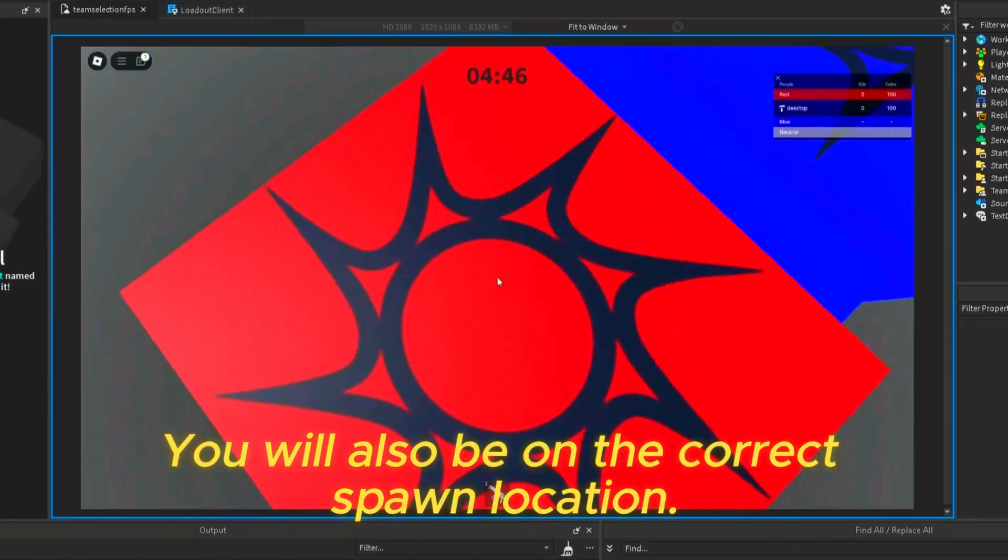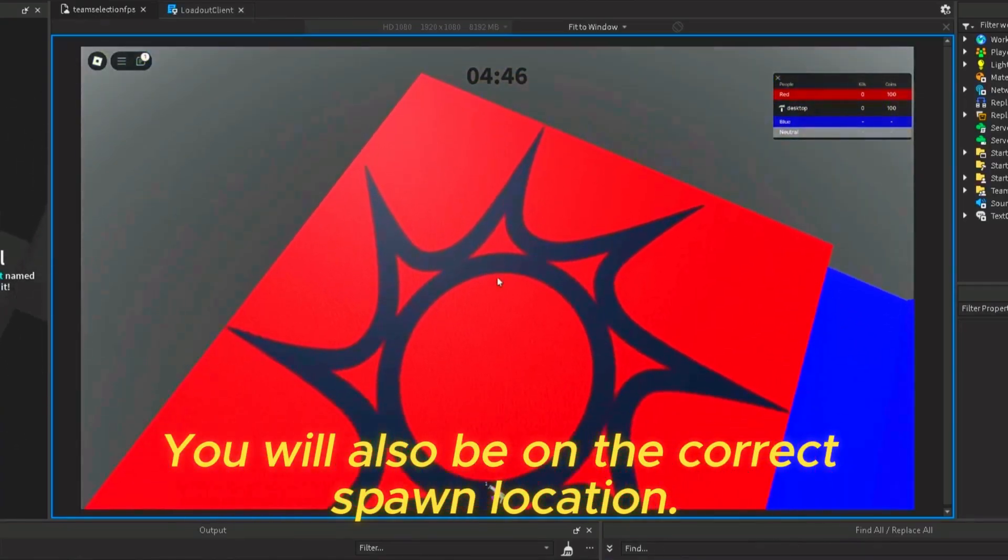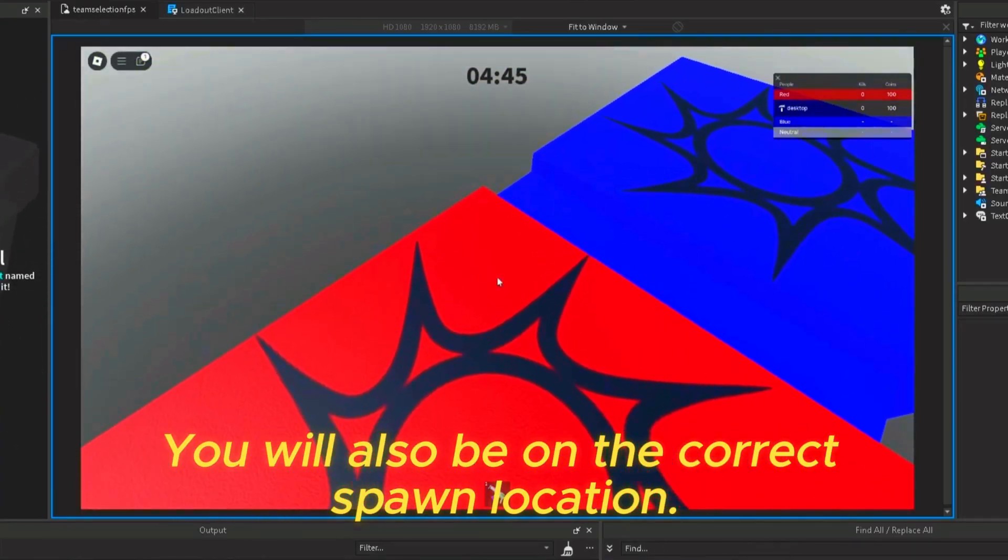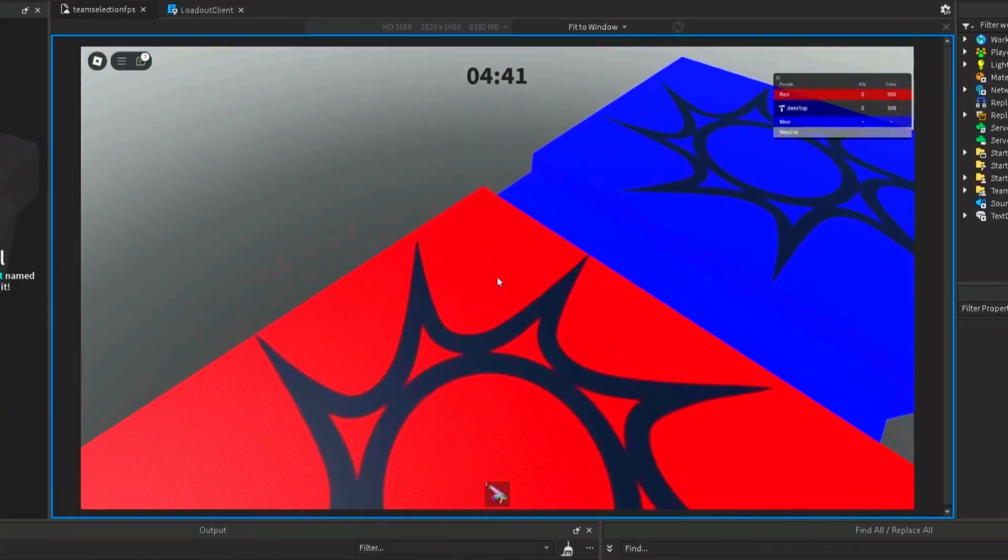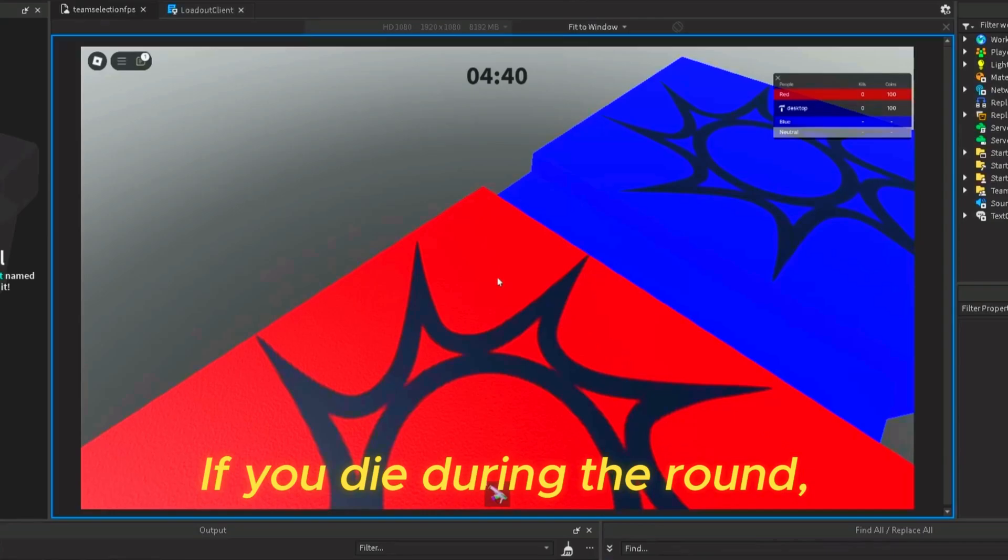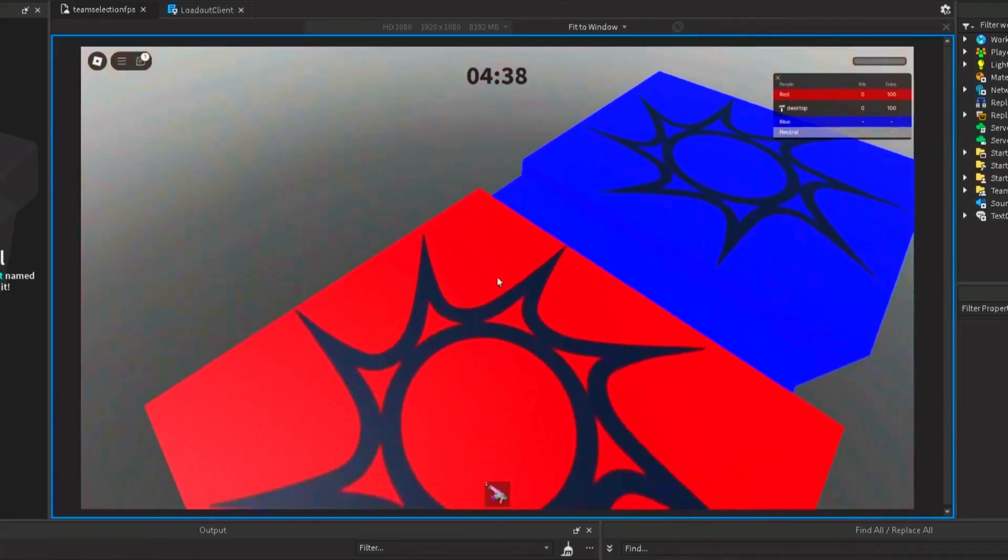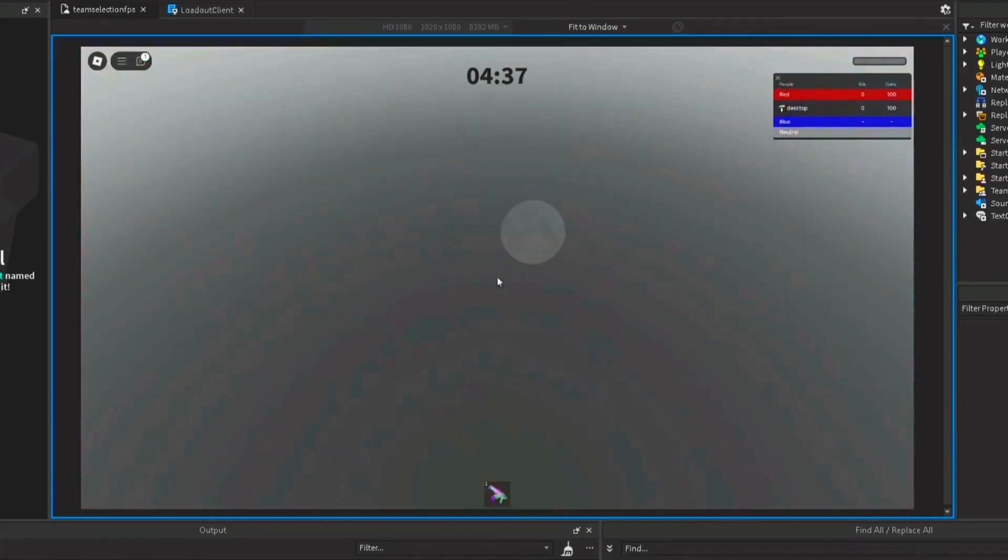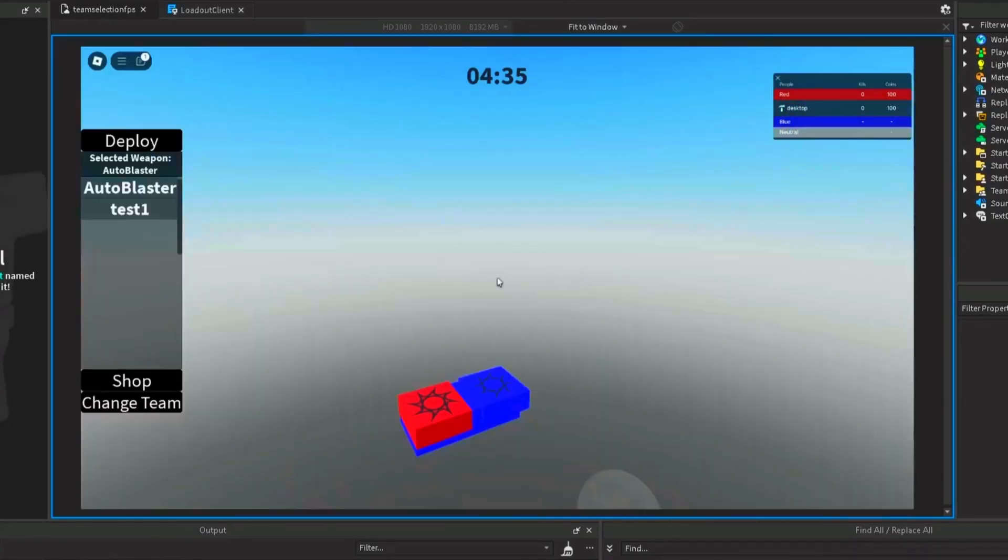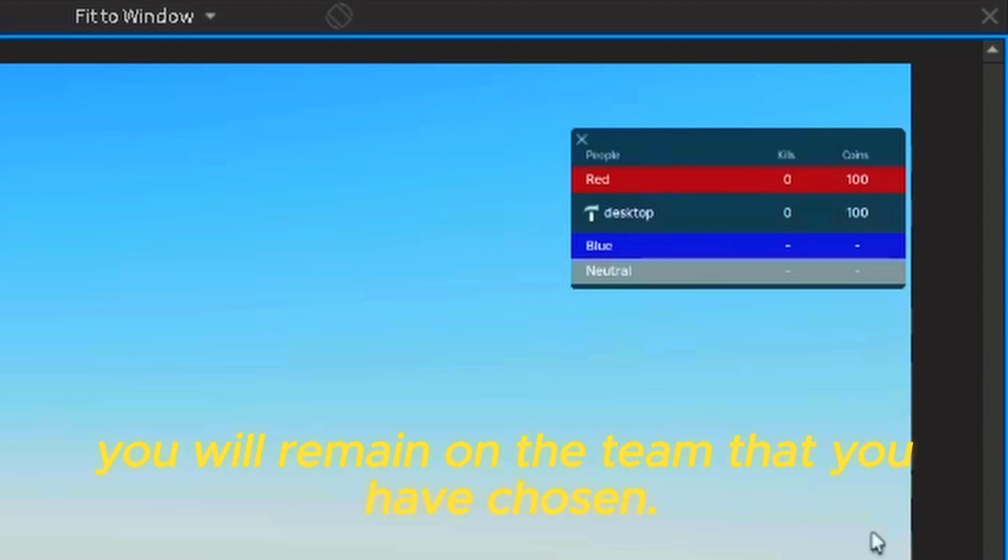You will also be on the correct spawn location. If you die during the round, you will remain on the team that you have chosen.